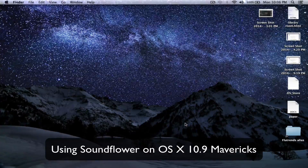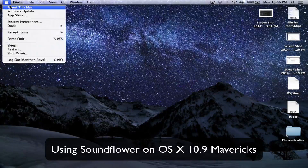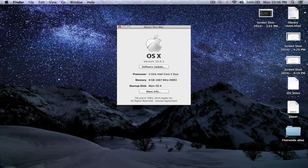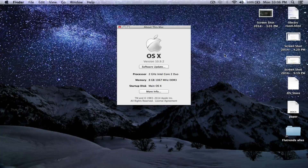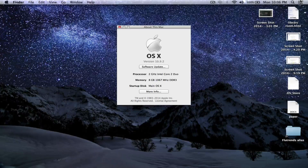Hey everyone. Over the last couple of months I've been reading a lot of comments from viewers regarding SoundFlower and how it does not appear to be working correctly under OS 10.9.2. I'm making this video to primarily demonstrate how to configure the application within Mavericks. I hope it helps those of you who are having difficulties with the application.